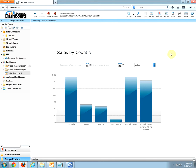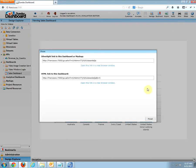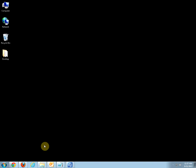By default, you can share your dashboard by using its URL. If you want to share it as an image, you need to install the image creation service. The image creation service can be installed on the same server where you install your Dundas Dashboard or on a separate server computer.